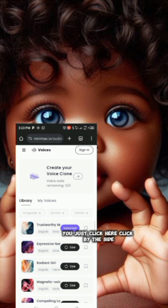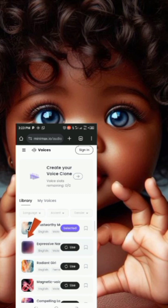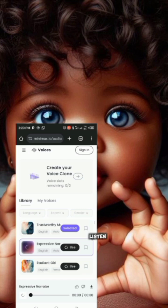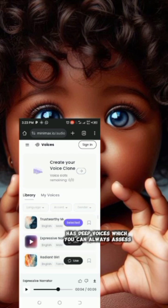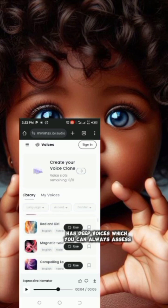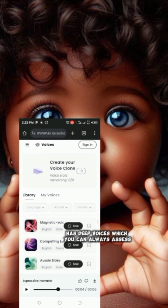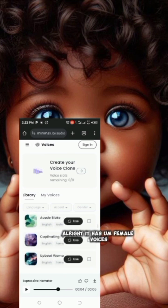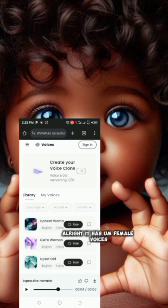To listen to a voice, just click by the side. It has deep voices which you can always access, and it also has female voices.